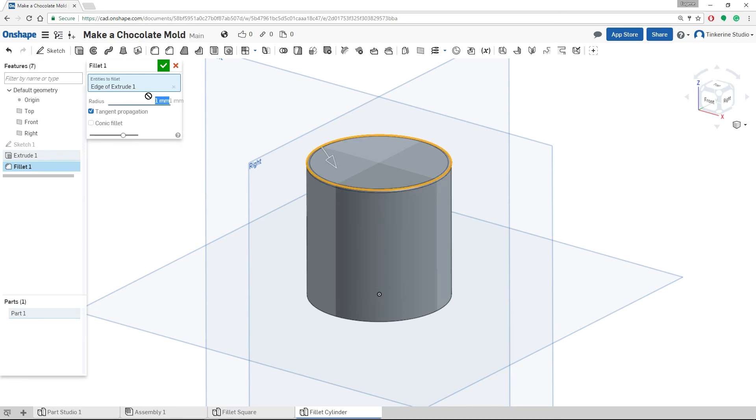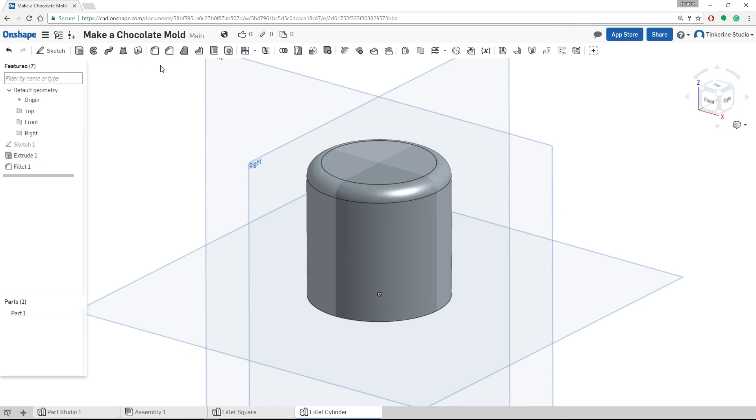Once you are happy with your radius, you can confirm it by clicking the green check mark. So this is the basics of the Fillet tool inside Onshape. Thank you for watching.